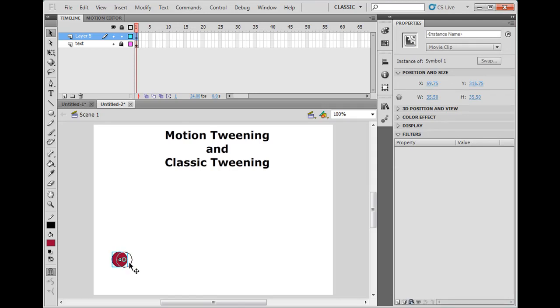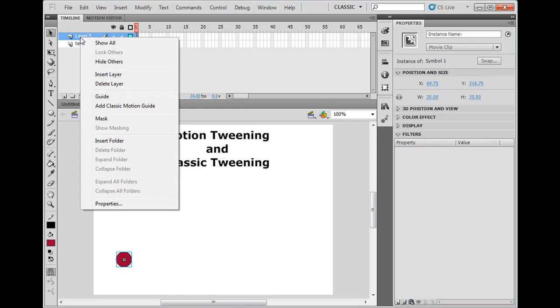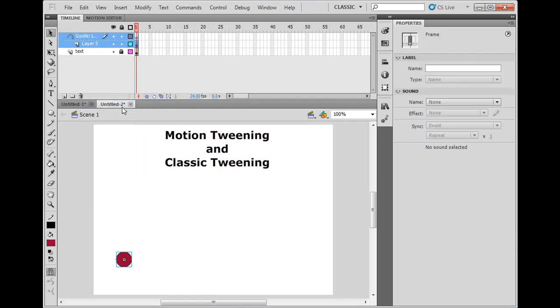If I wanted to do a bouncing ball in the old school way of classic tweening, what I can do is right click here and say add classic motion guide. Now it adds a classic motion guide on the top where I can create the path that I want the ball to follow.